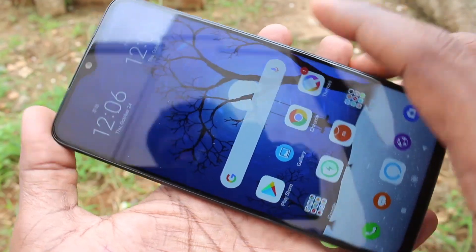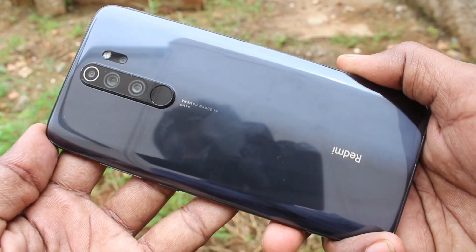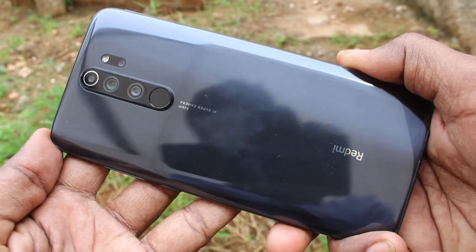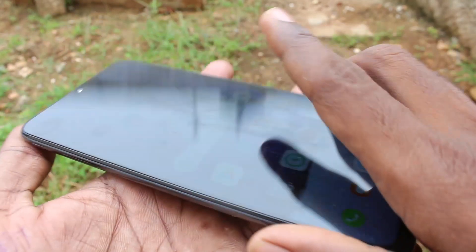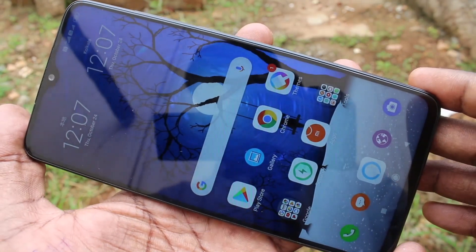Hello friends, welcome to Final Stack. This is the Redmi Note 8 Pro smartphone. In this video you will learn how you can change navigation buttons in the Redmi Note 8 Pro smartphone.